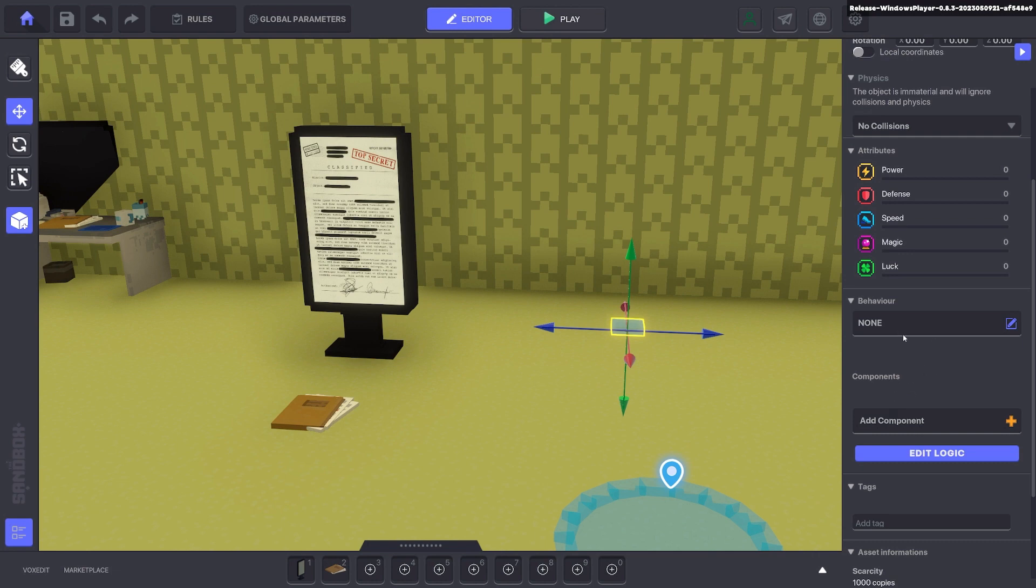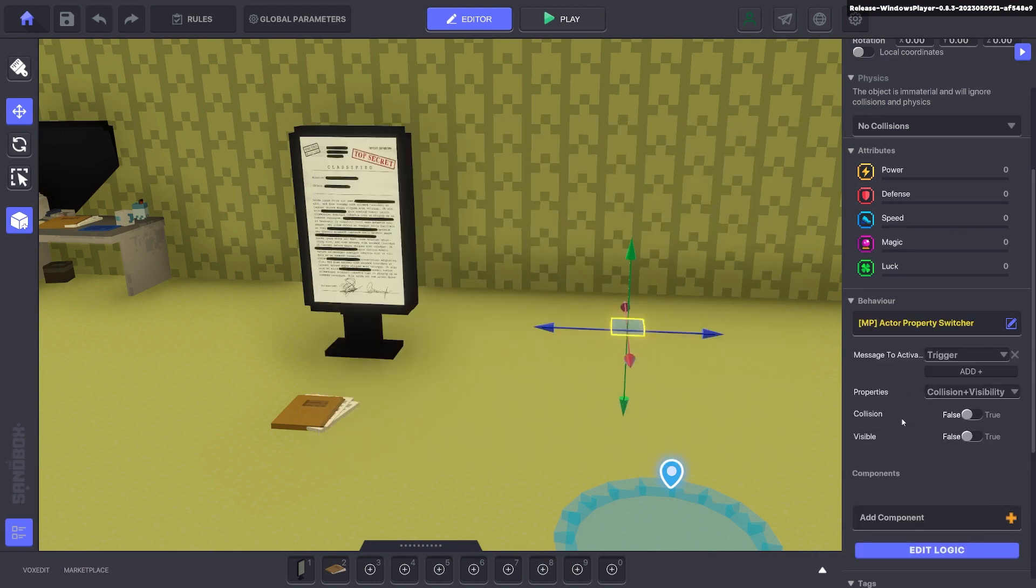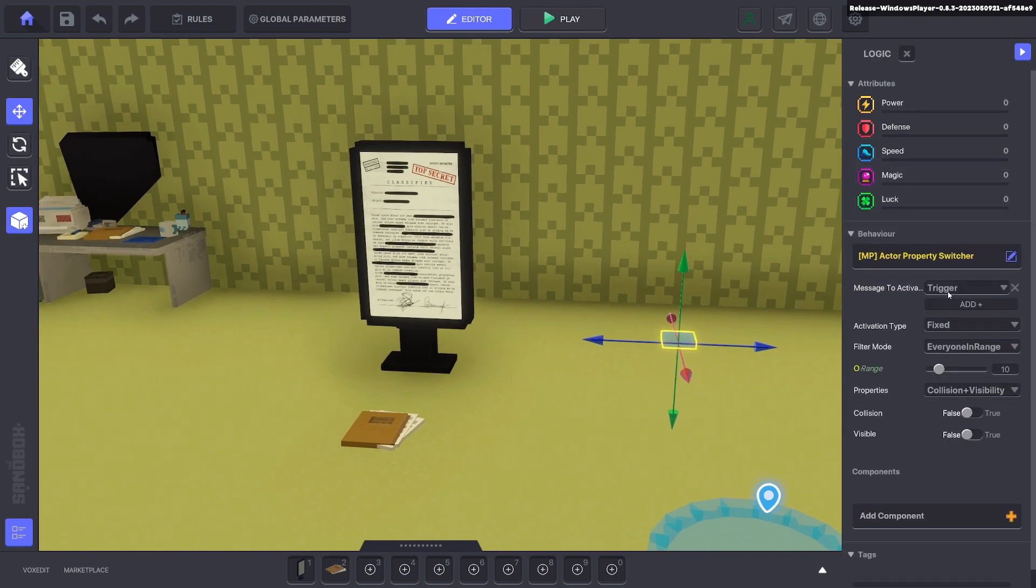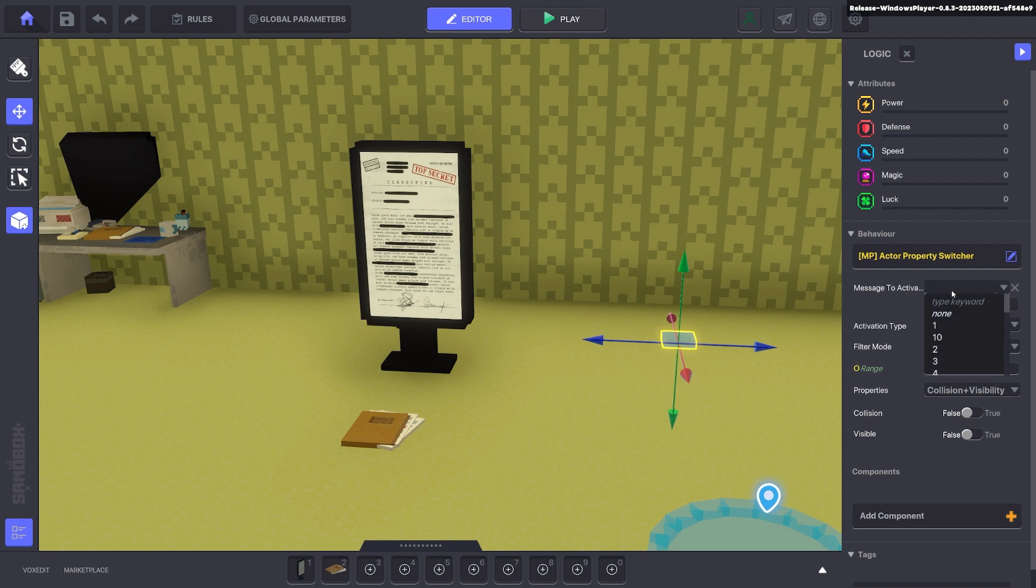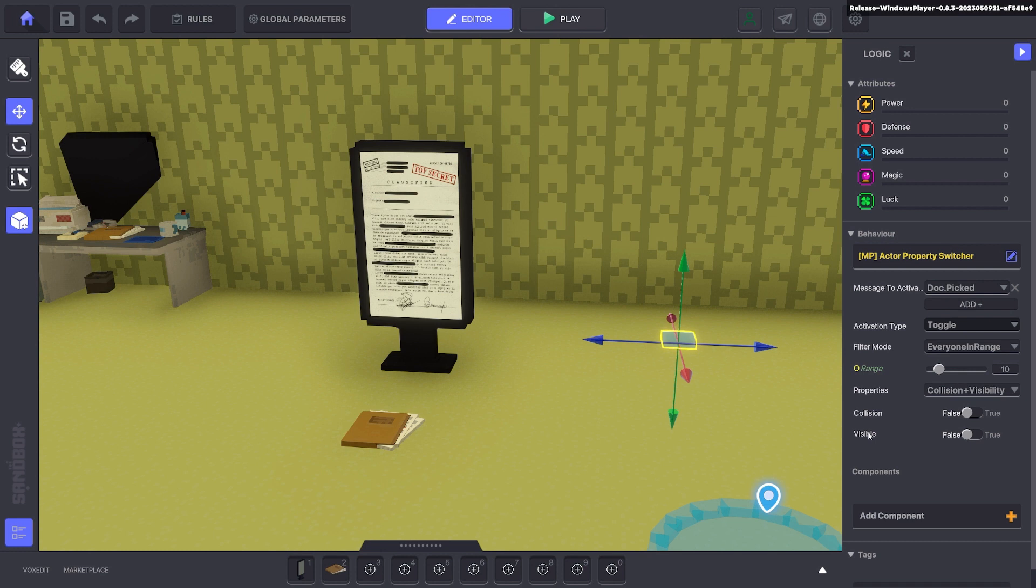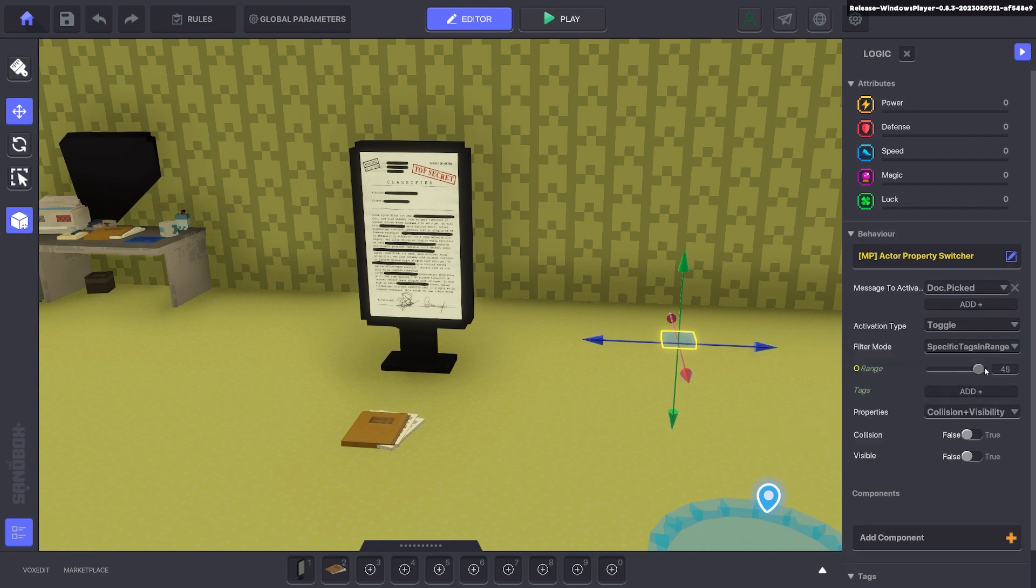And we're going to go ahead and give it a behavior called actor property. Actor property will allow us to toggle things on and off for visibility and collisions. In this case we want to interact with the doc picked. So we're going to go ahead and the message to activate will be doc picked. It's going to send it as a toggle. And we want to send the collisions and visibility on and off. And we want to send it to specific tags in range. So that range can be as big as you want.